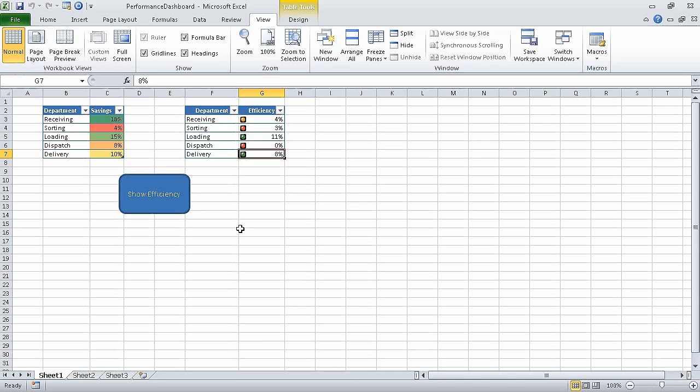In this segment, we ran macros when a button is clicked. In the next segment, we will run macros when a workbook is opened.